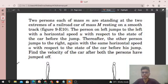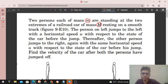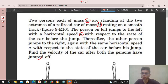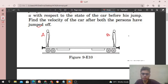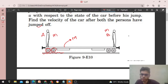Hi everyone, today let's discuss this interesting problem. Two persons each of mass small m are standing at the two extremes of a railroad car of mass capital M resting on a smooth track. The person on the left jumps to the left with a horizontal speed u with respect to the state of the car before the jump. Thereafter the other person jumps to the right with the same horizontal speed u with respect to the state of the car before his jump. Find the velocity of the car after both persons have jumped off. The track is smooth, meaning no friction.